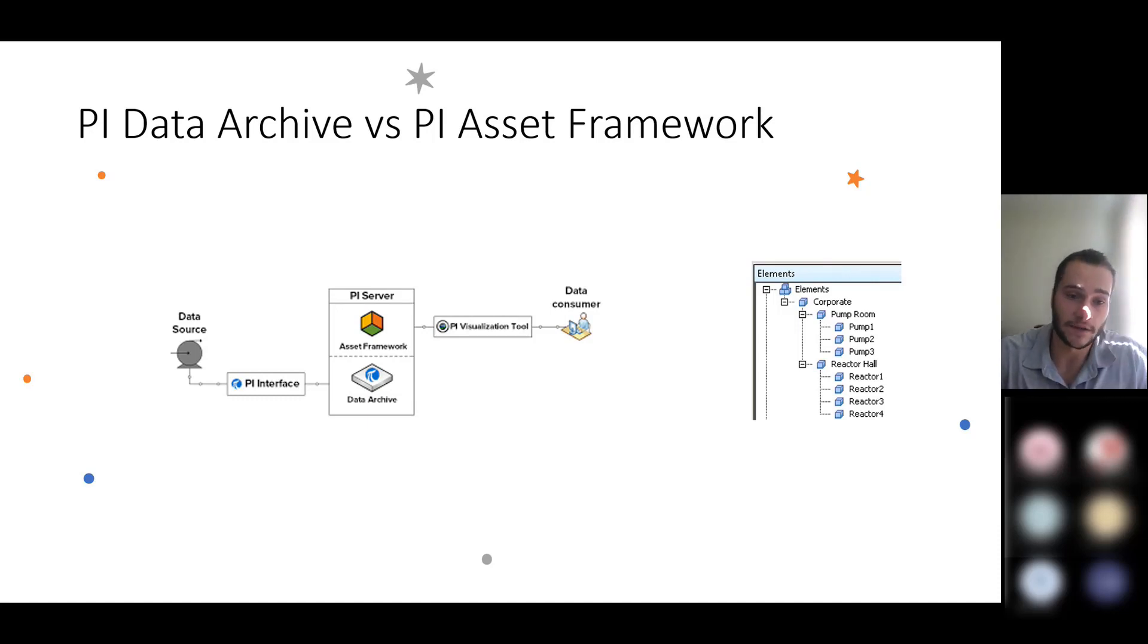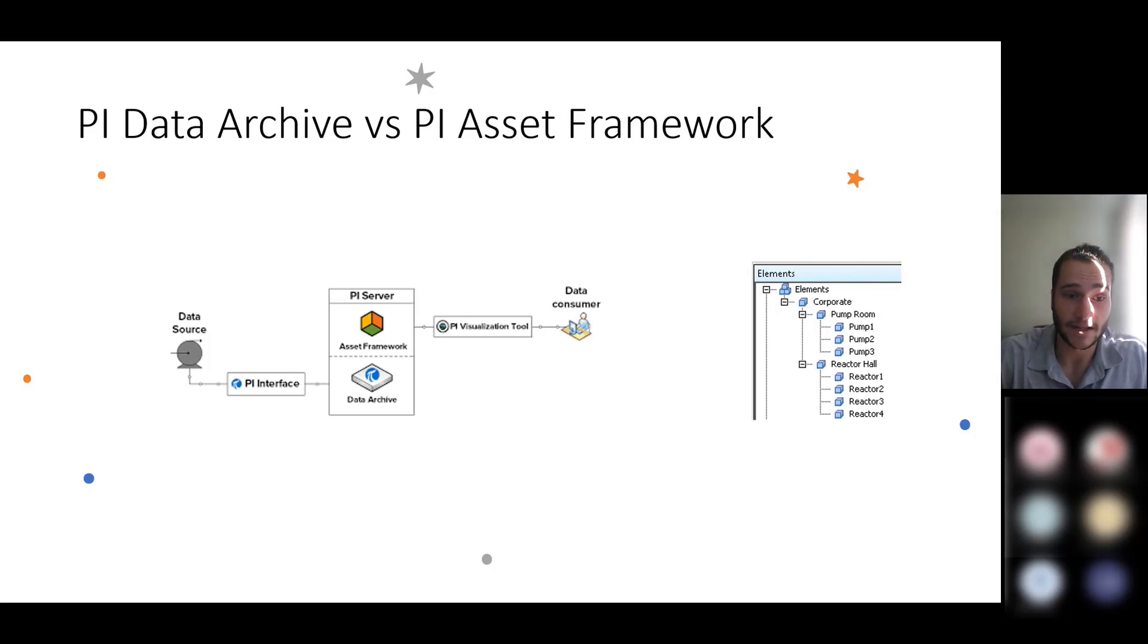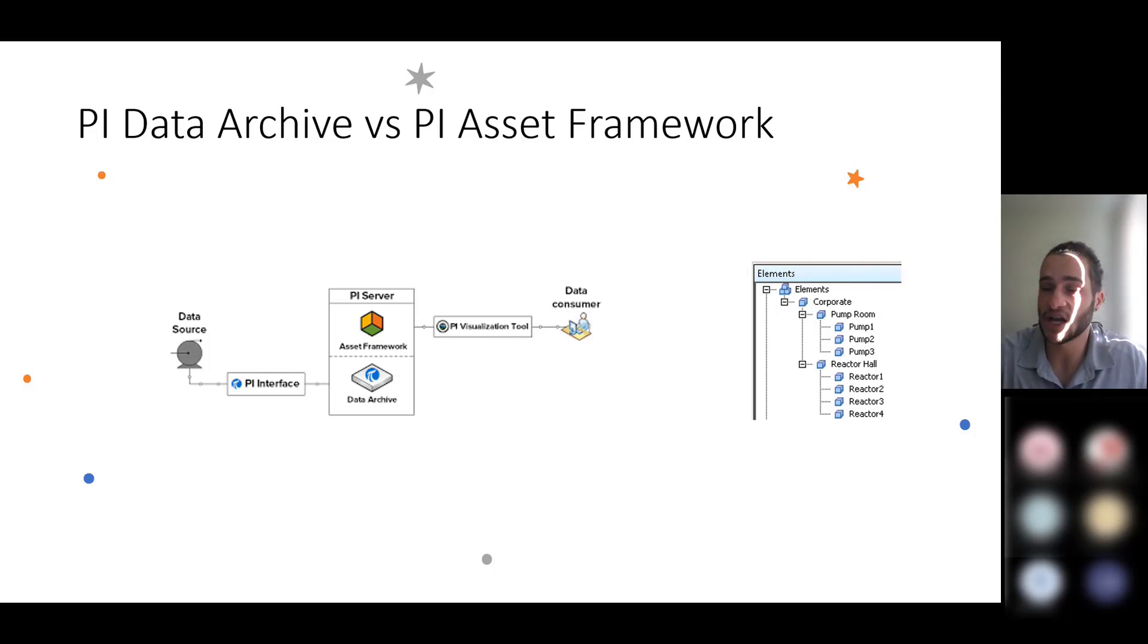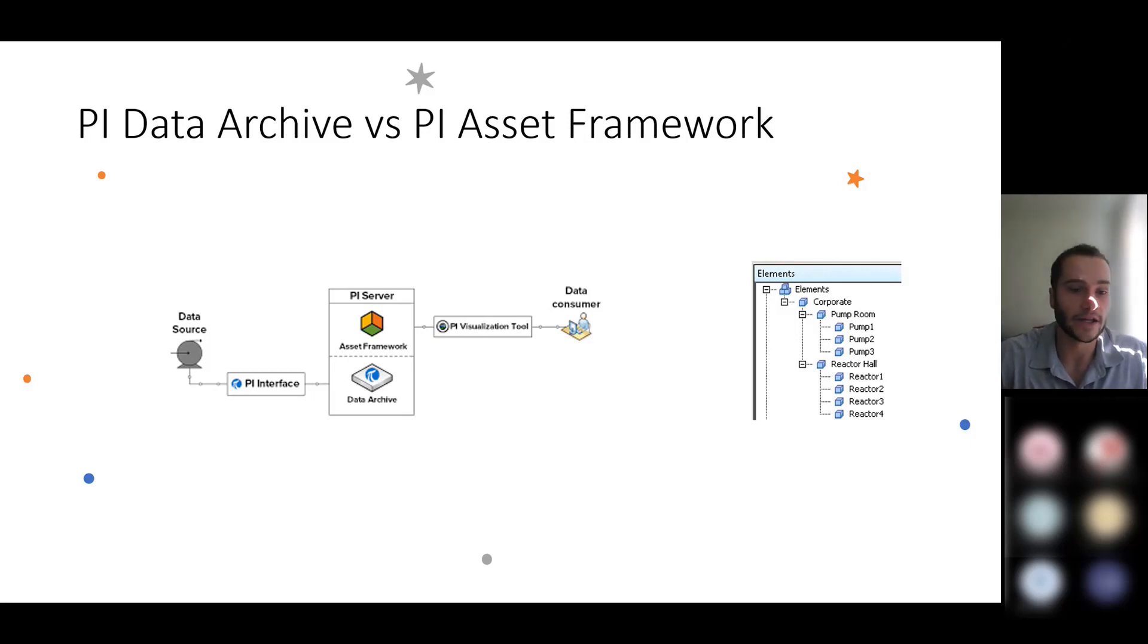So you can use the Asset Framework to define assets with specific attributes and relate them together using parent and child relationships.